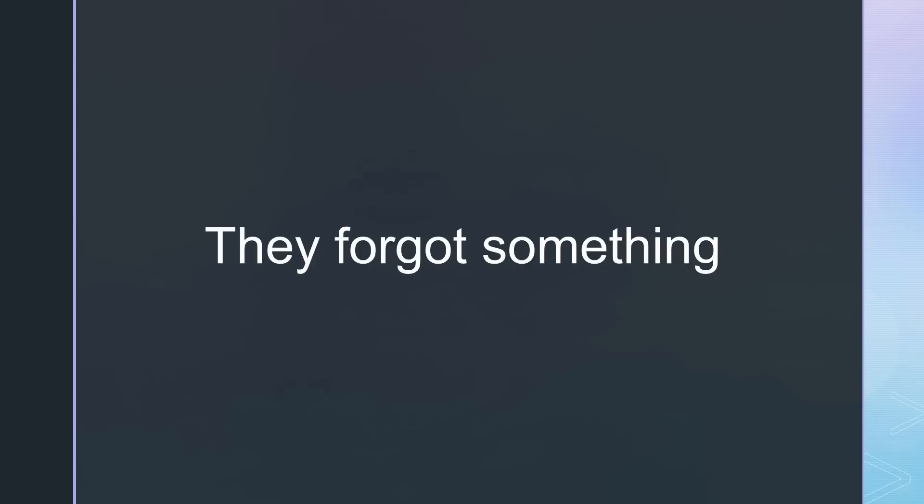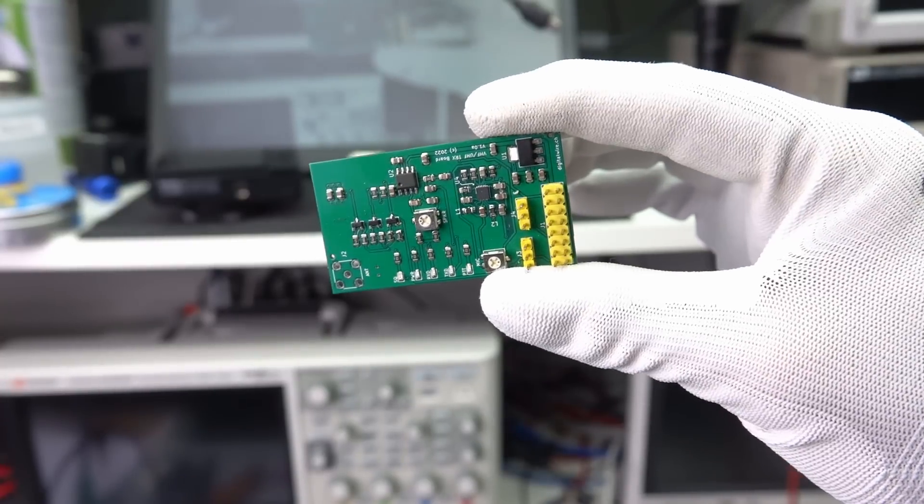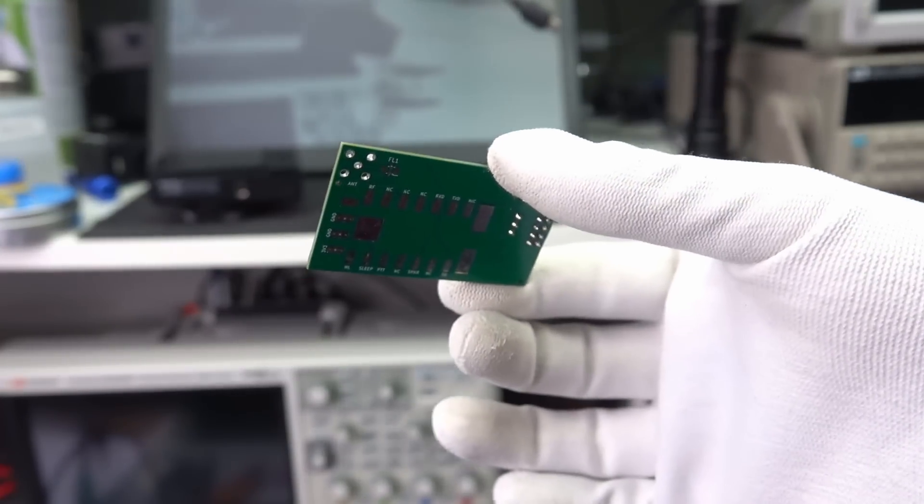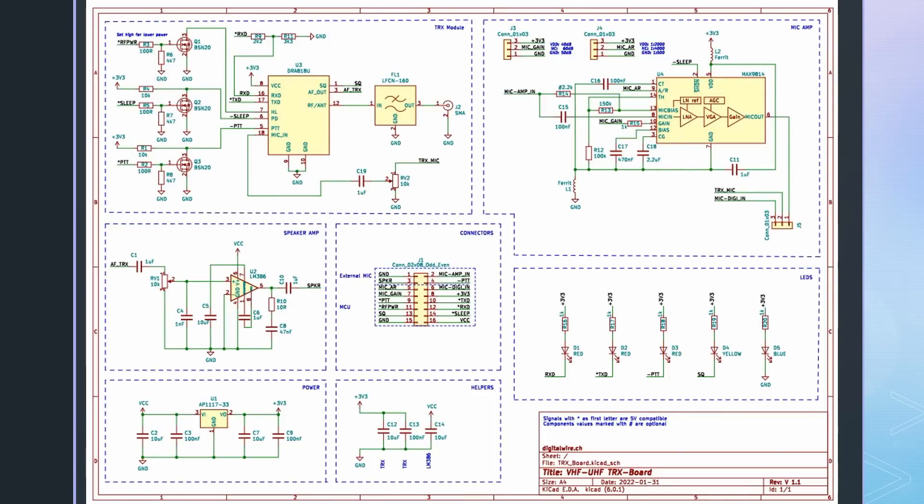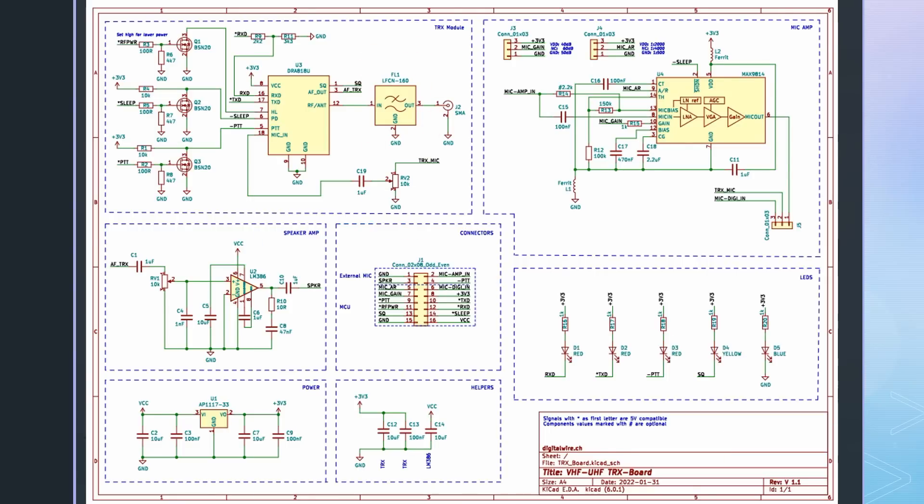The SA818 modules use 3.3 volts for communication and therefore are compatible with the Raspberries or the ESP32s. As usual, they forgot one small thing inside the module: the low-pass filter. As with all Baofengs, the SA818 creates quite strong harmonics. Here I have a board with more parts. Uwe added a loudspeaker amplifier and a microphone amplifier with automatic gain control. And he included this tiny low-pass filter that supports up to 8 watts. Incredible!